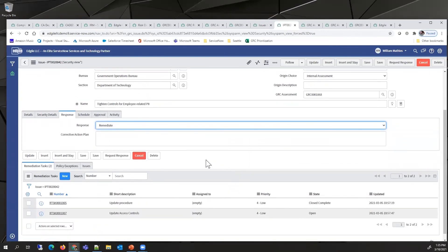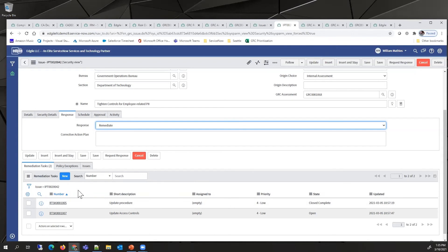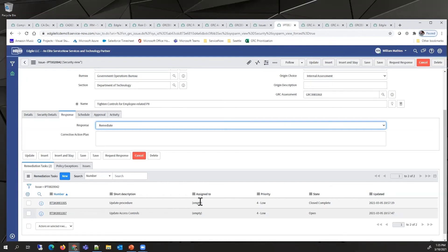If they decide to remediate it, they would have to define the remediation task. These are the milestones in the POAM. In this example, we have where they've done a partial remediation, been able to close that, but they're still in the process of fully remediating this issue.